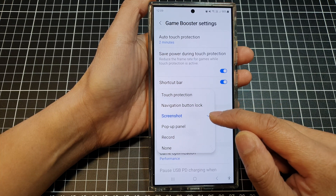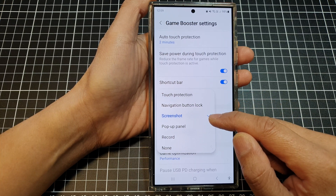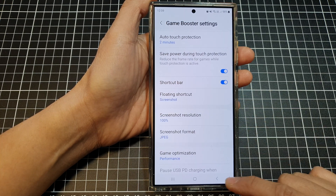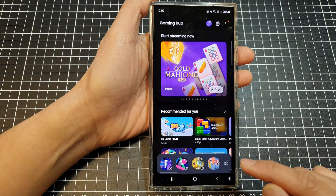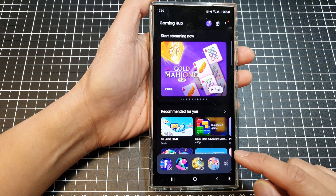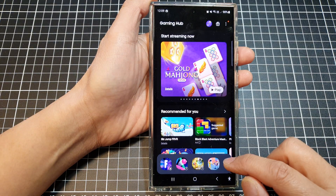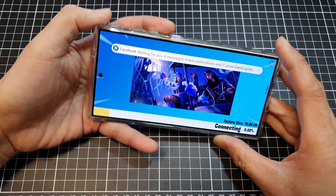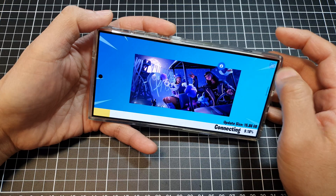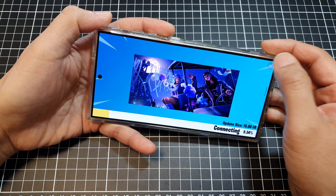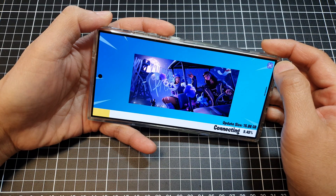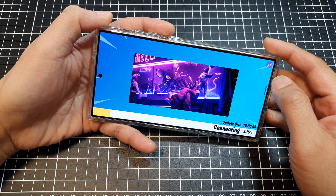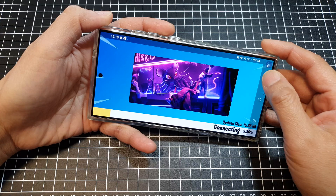Here I have Screenshot selected. If I tap on the back key and launch a game, you can see there is a shortcut right there. I can tap on that shortcut to quickly capture a screenshot.